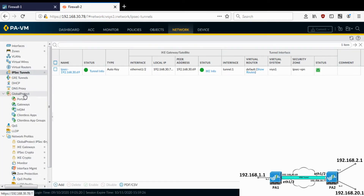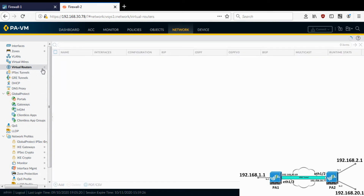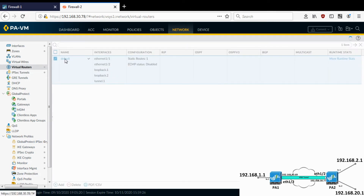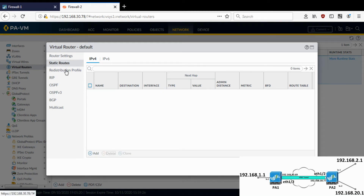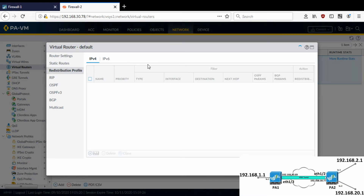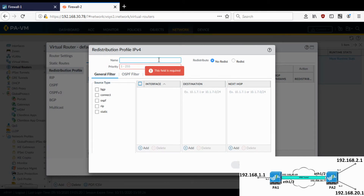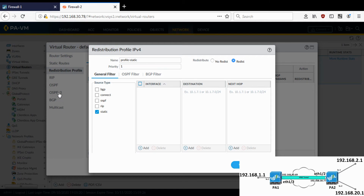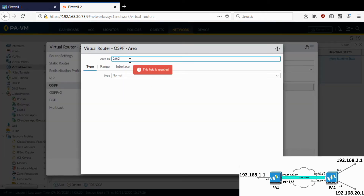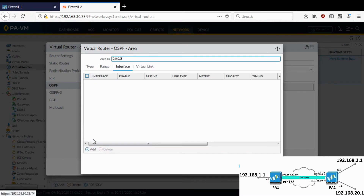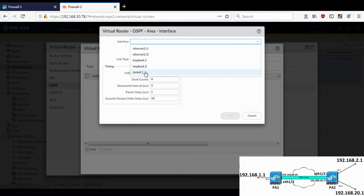Let's go to the other firewall and repeat the same steps. Go to Routing > Virtual Router > Static Routes and delete the existing static route since we don't need it. Go to Redistribution Profile, configure a profile to redistribute static routes, and enable OSPF. I'll give it the same area ID configured on the other end and select the tunnel interface — on this firewall it is tunnel.1.